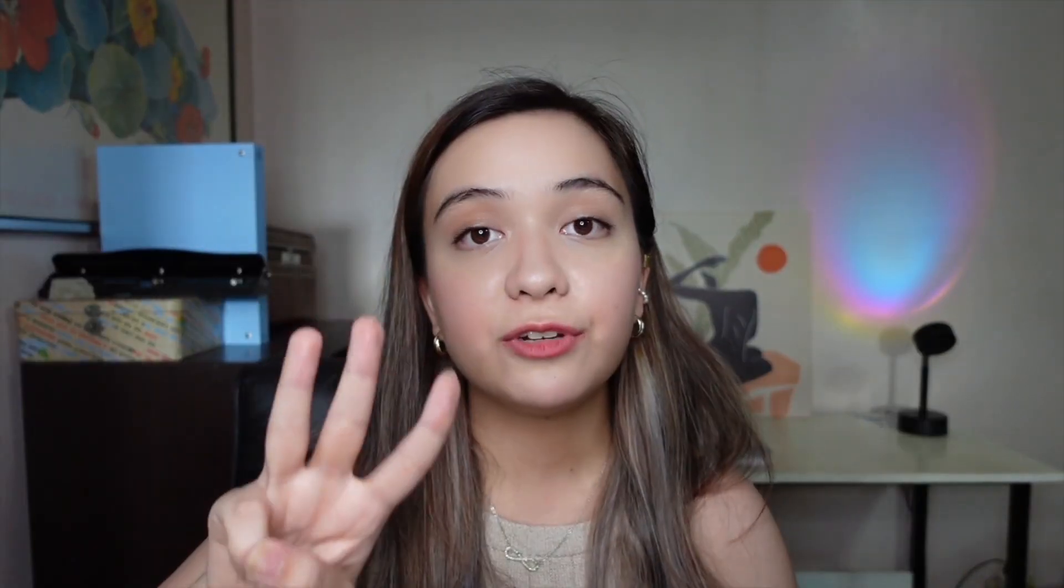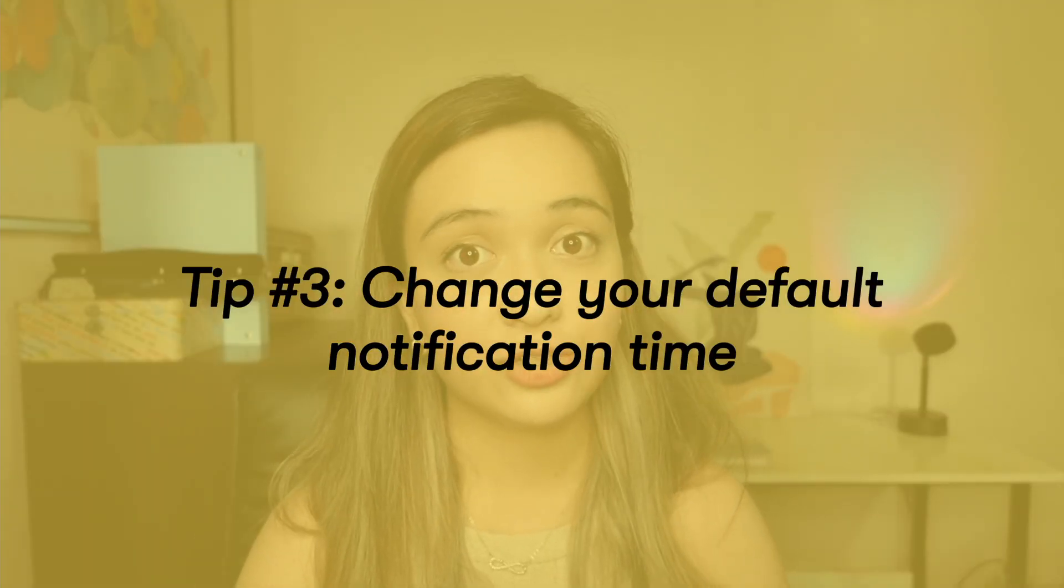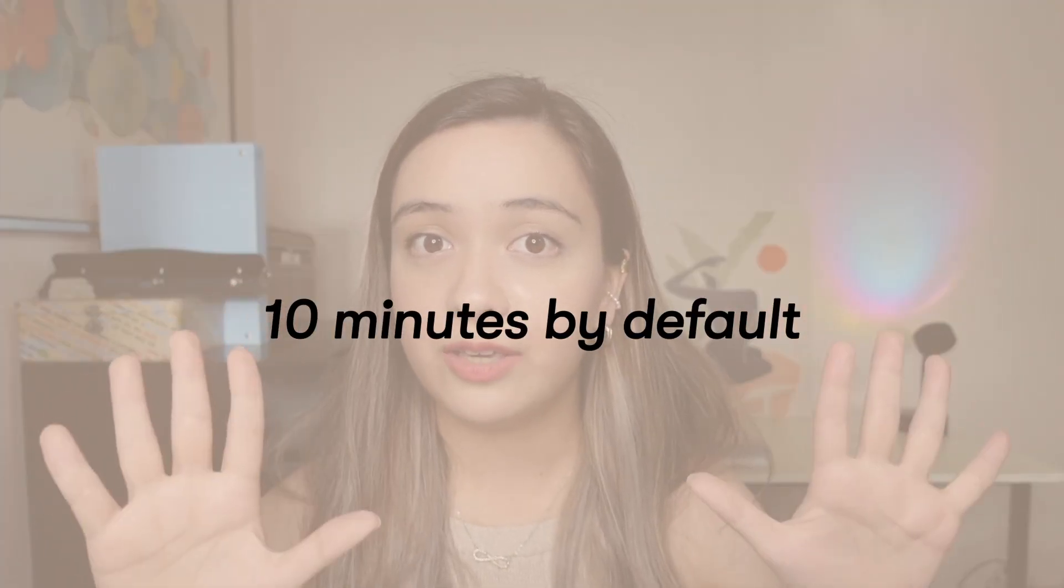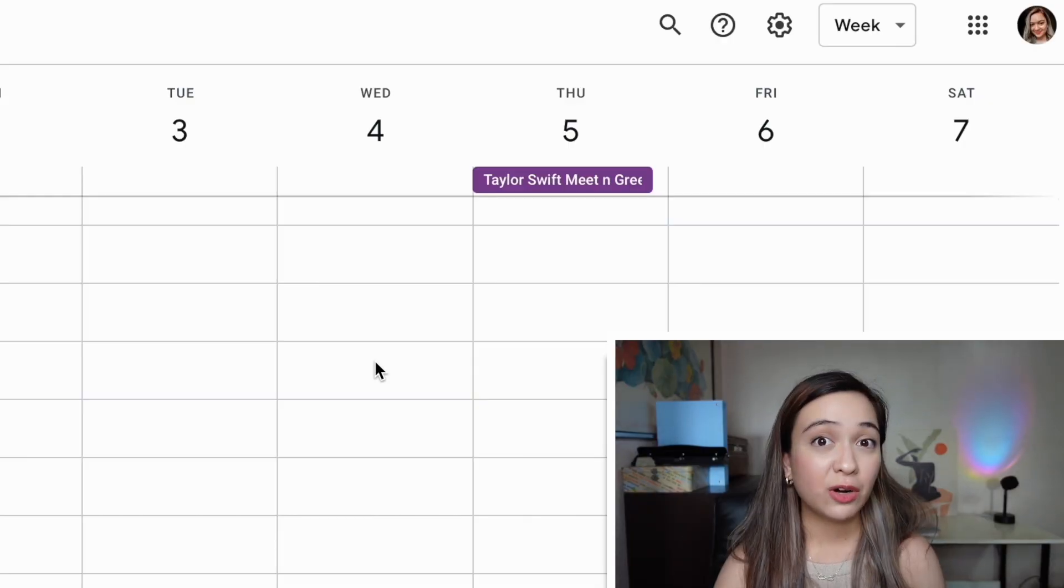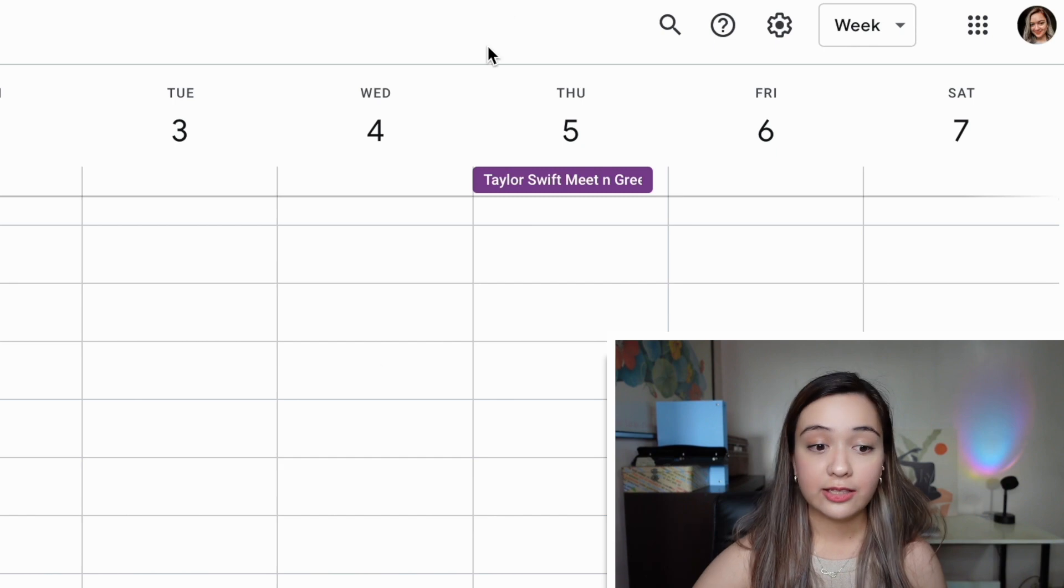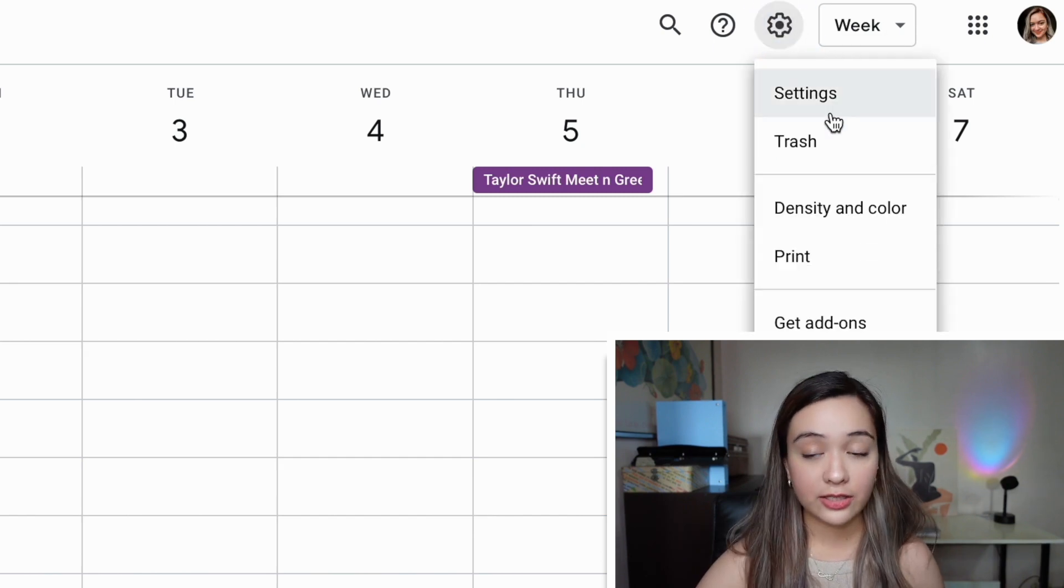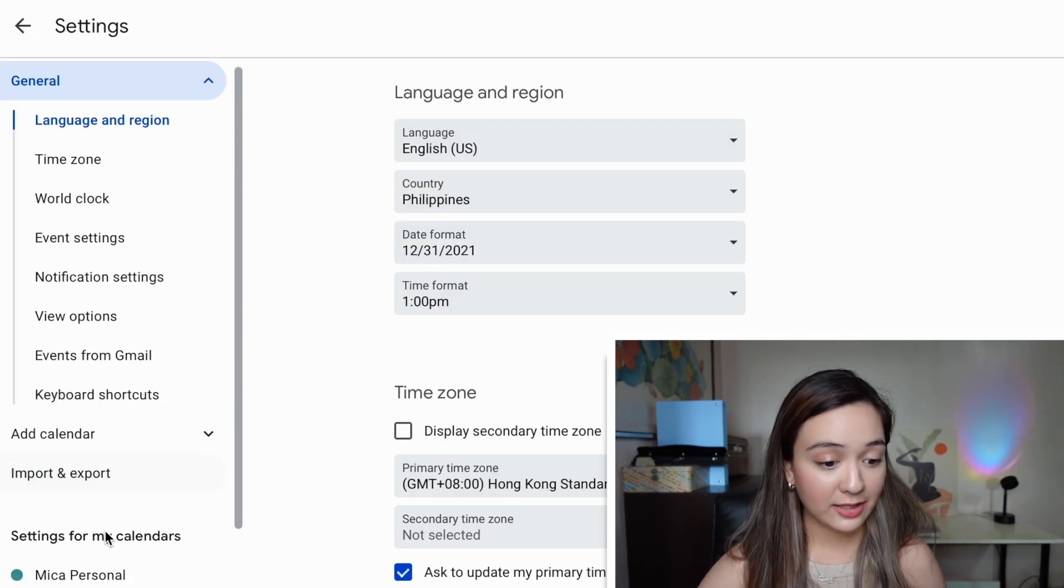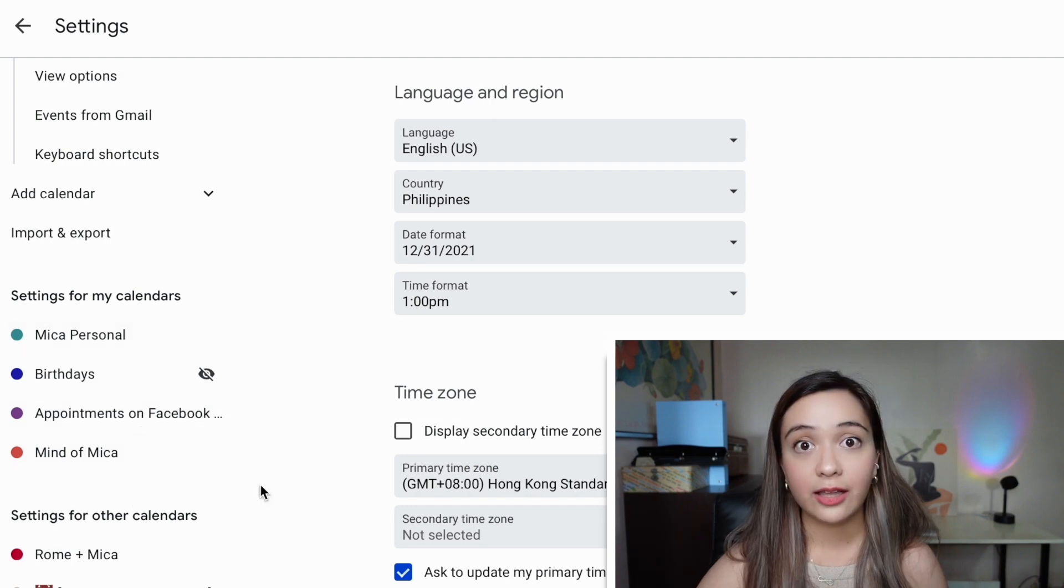Tip number three is to change your default notification time. If you've never played around with this setting, by default, Google calendar will give you a 10 minute notification time. If this is something you want to change, it's as easy as going to this gear setting over here, clicking settings, and then going to settings for my calendar.